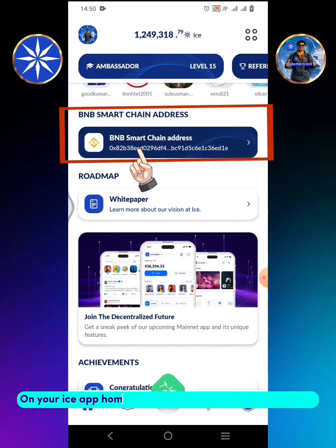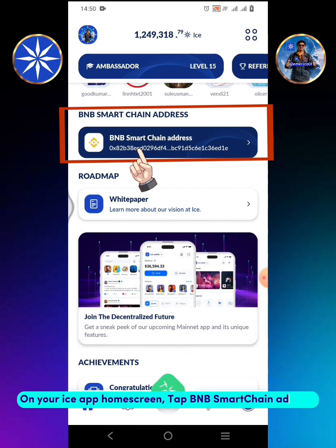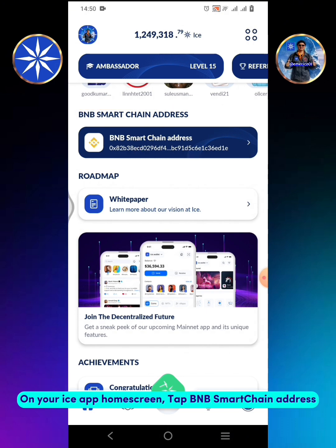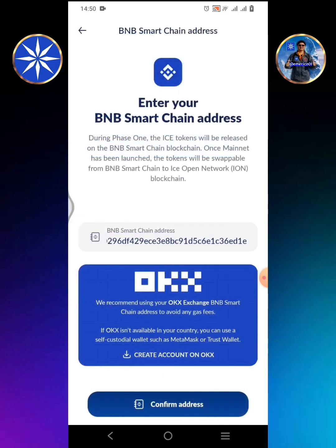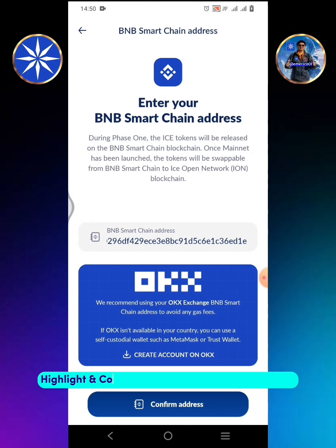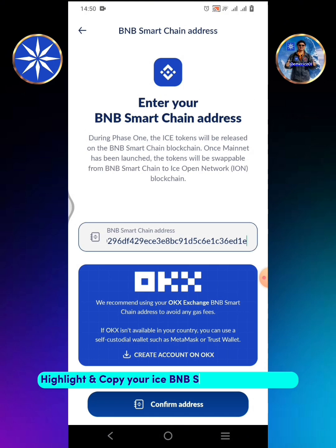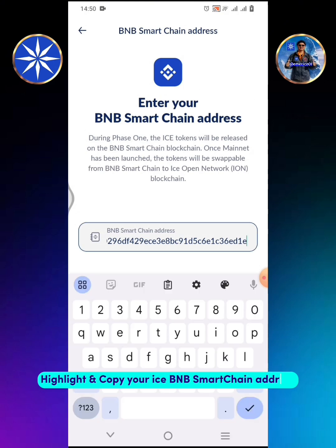On your ICE app home screen, tap BNB Smart Chain Address. Highlight and copy your ICE BNB Smart Chain Address.